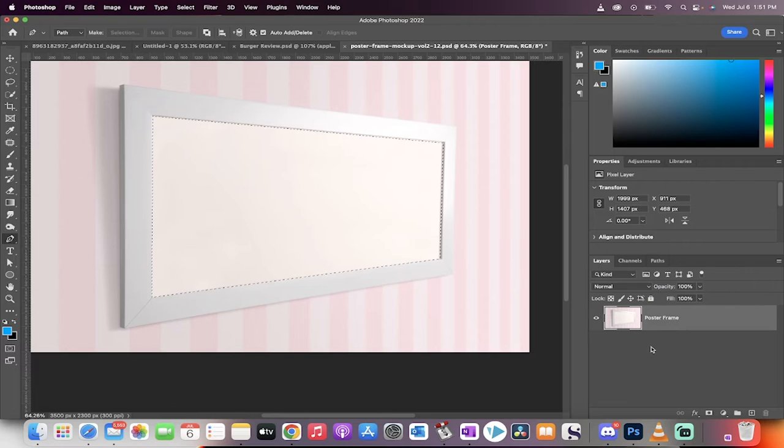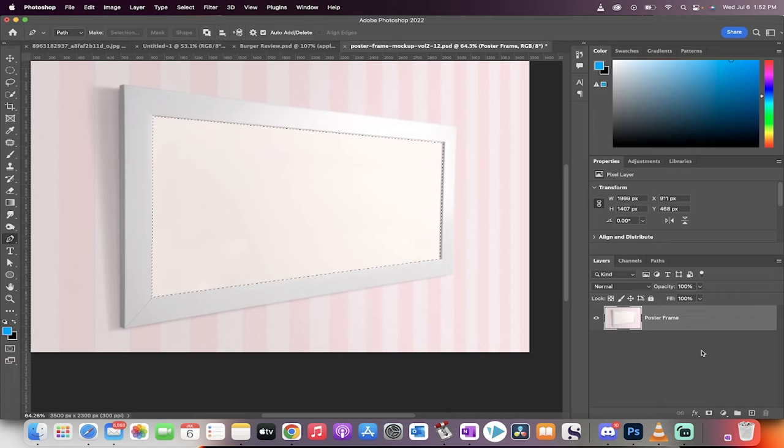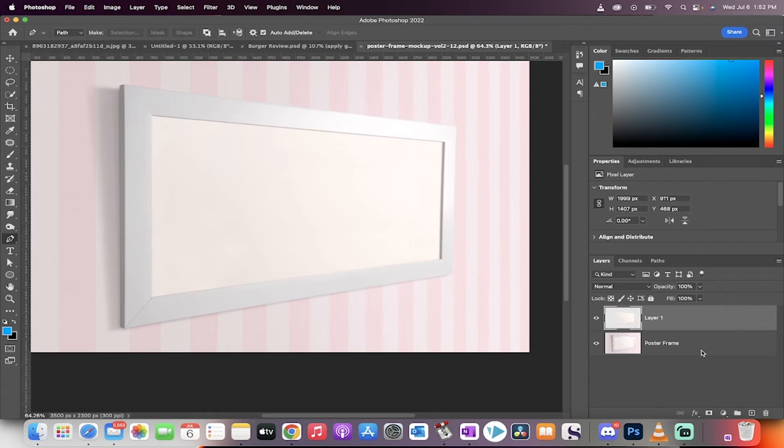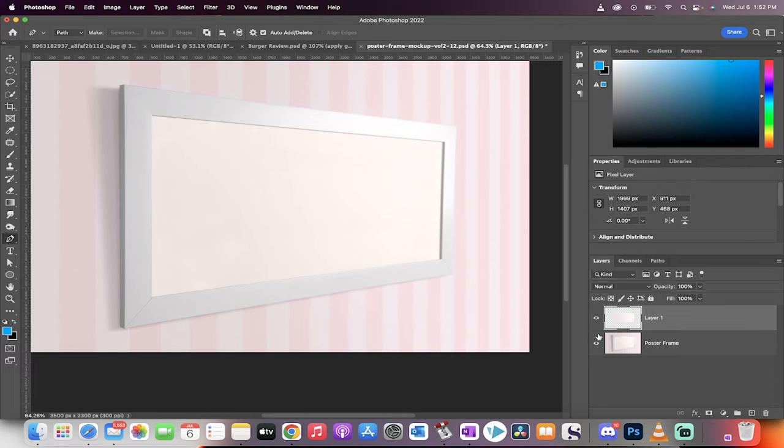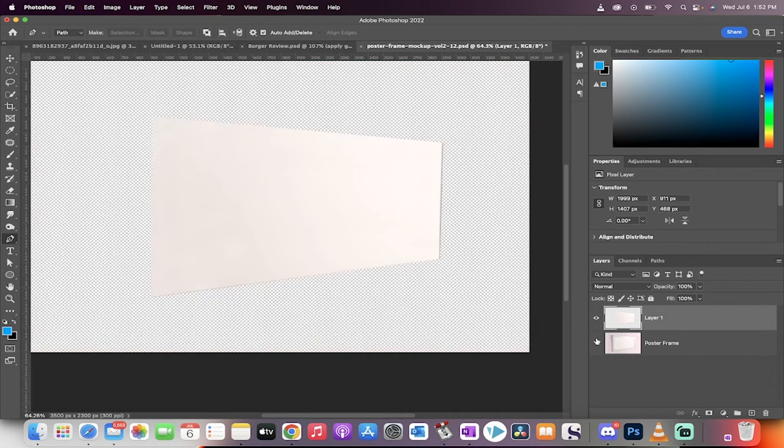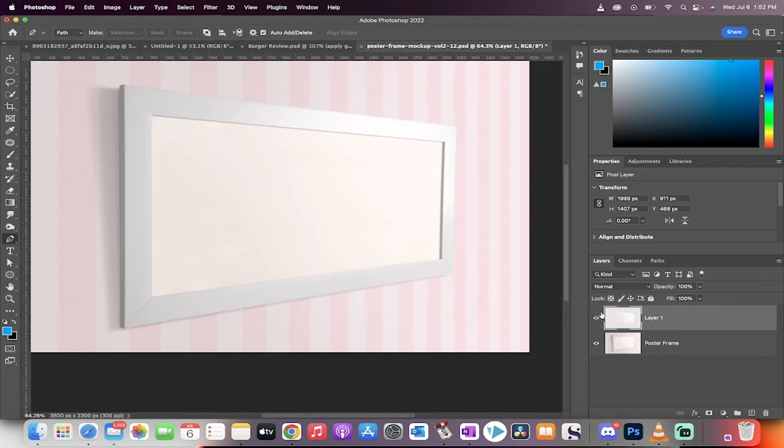Now, you want to hit Command-J if you're on a Mac or Control-J if you're on a PC. What's going to happen is this is going to create a new layer as a copy, and the top copy now is just the inside of what we drew. This is where the magic happens.